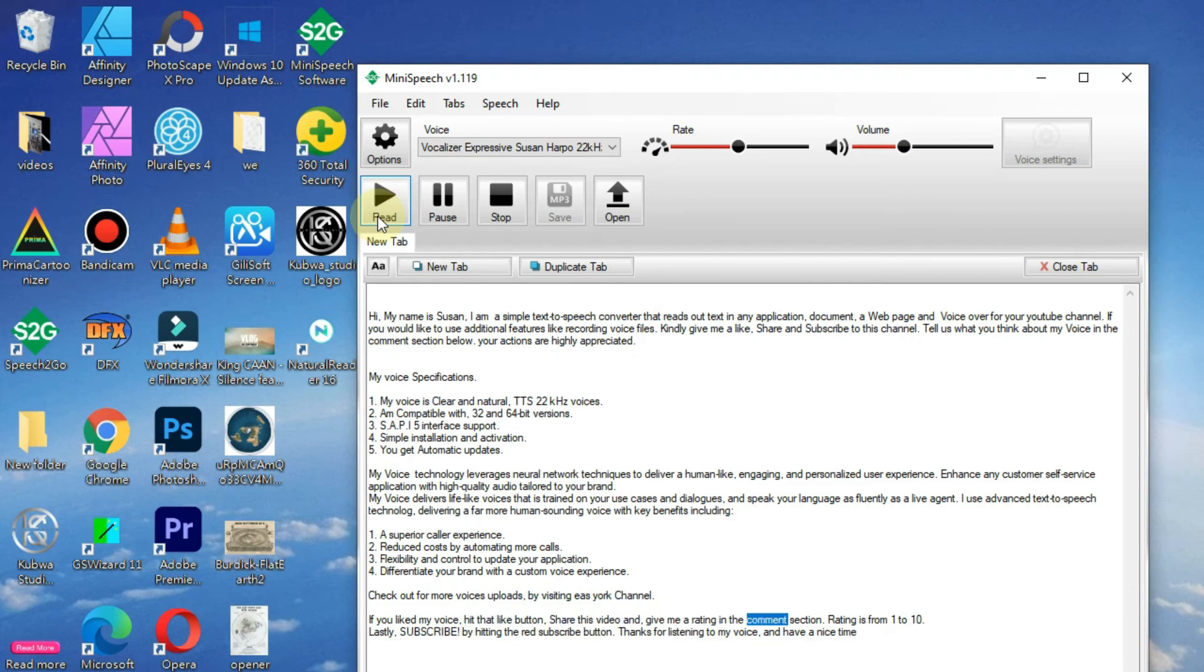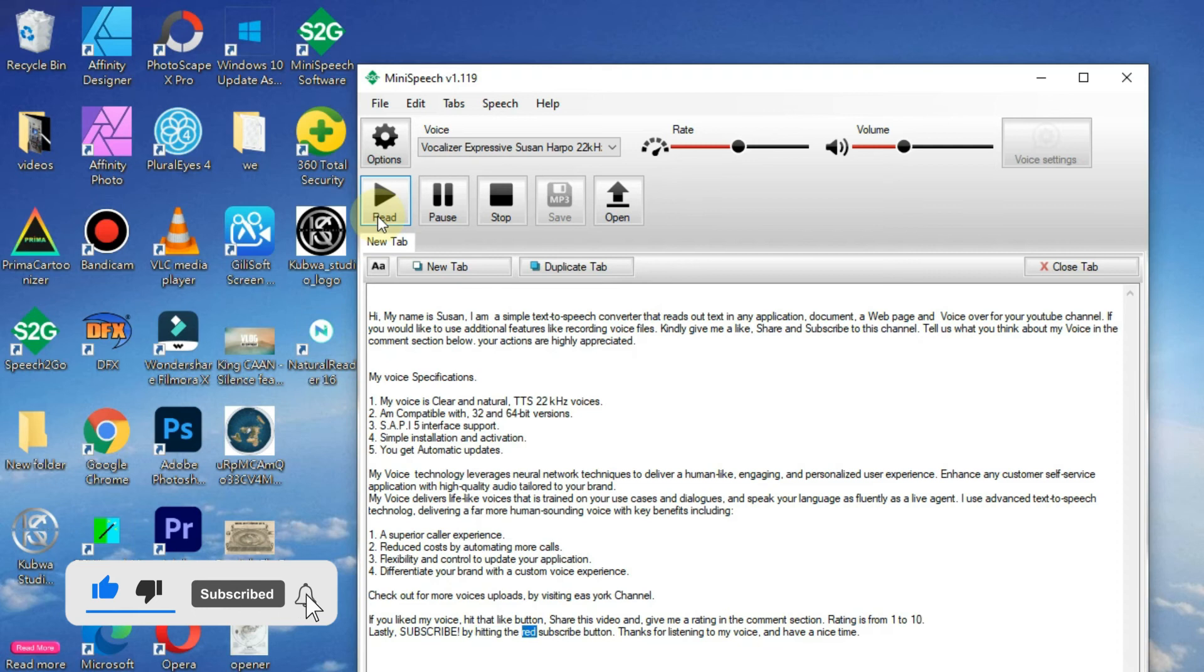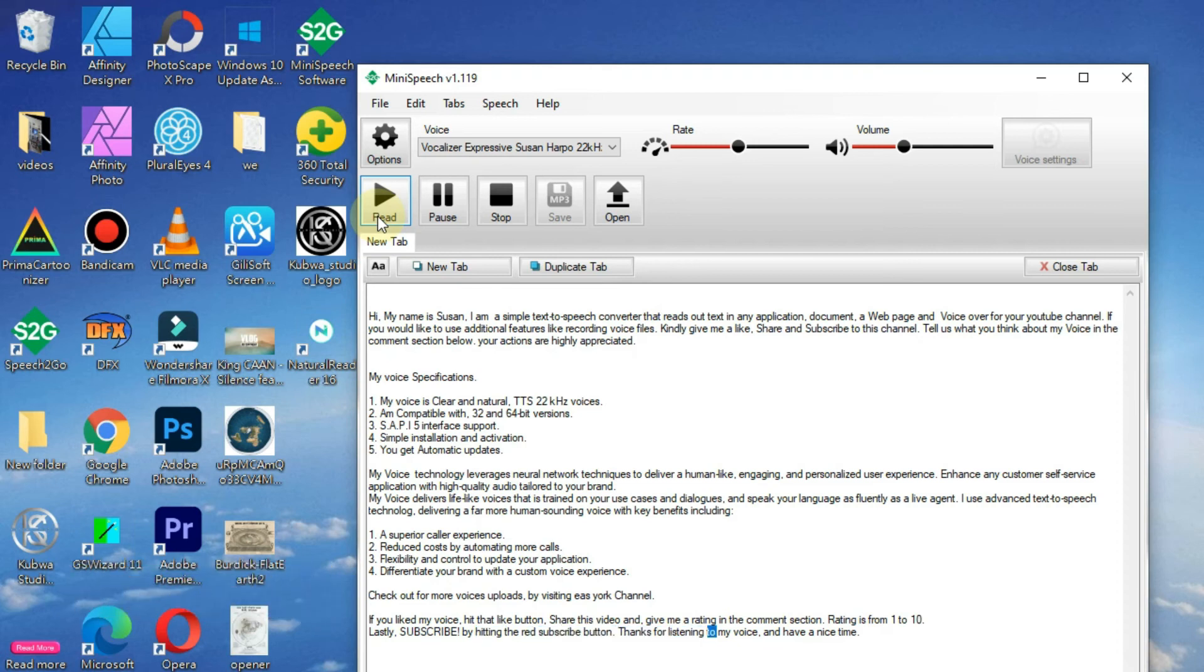Give me a rating in the comment section. Rating is from 1 to 10. Lastly, subscribe by hitting the red subscribe button. Thanks for listening to my voice, and have a nice time.